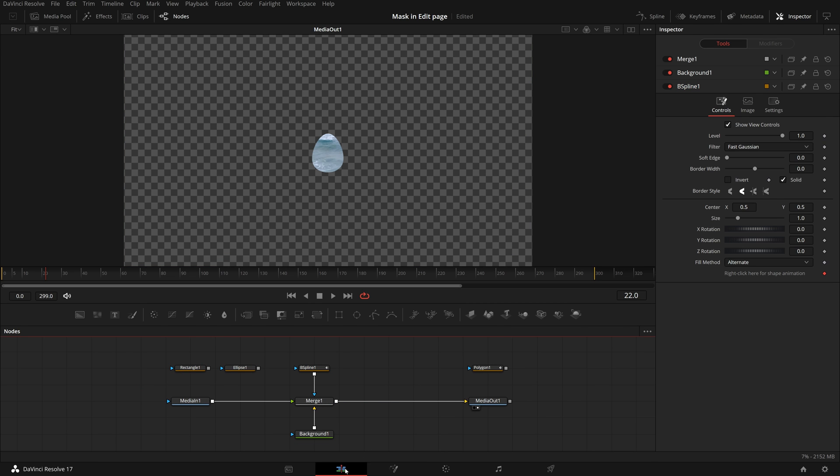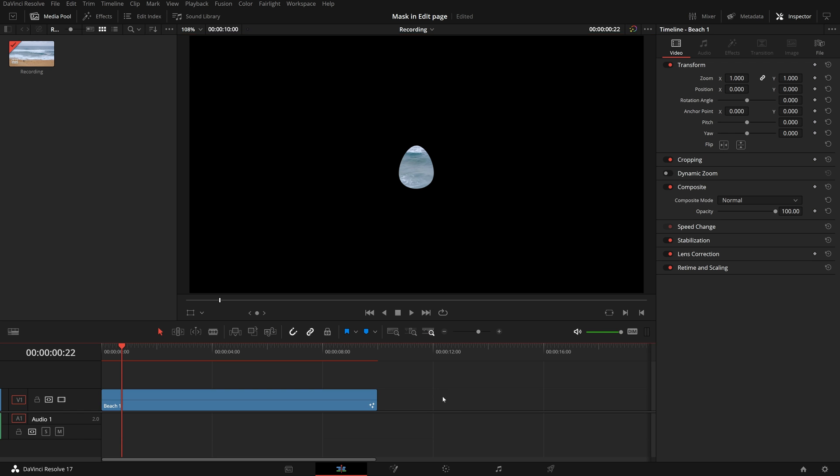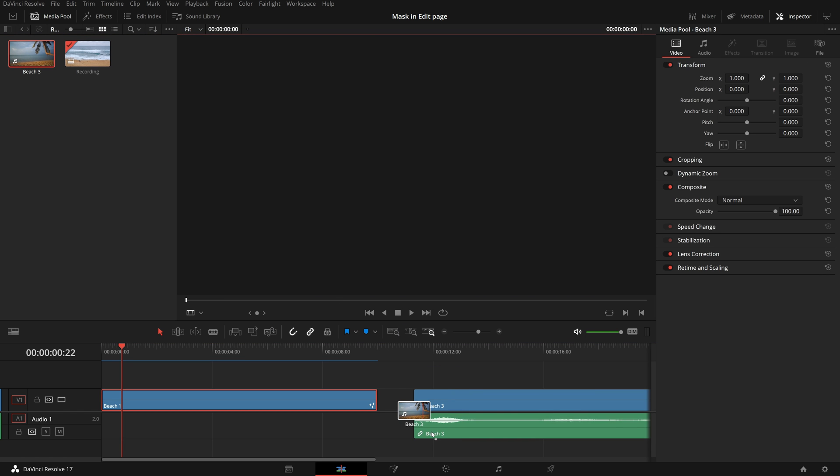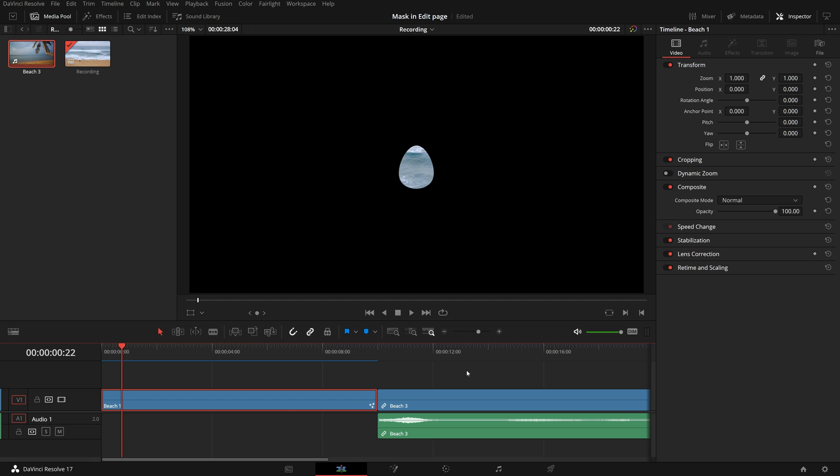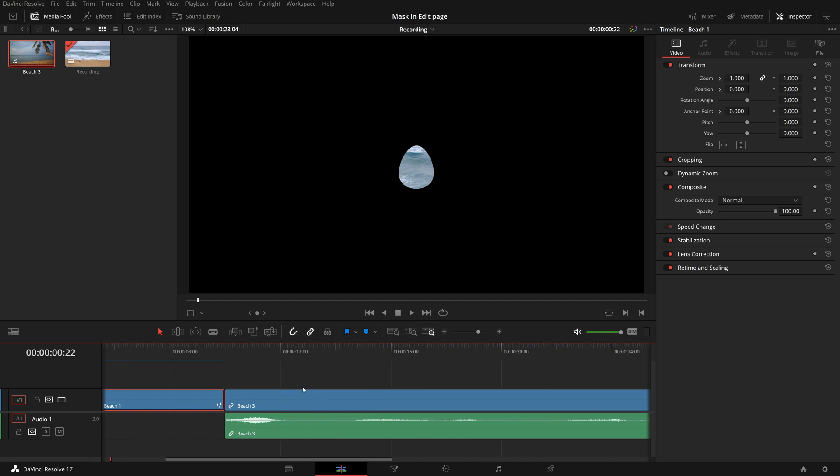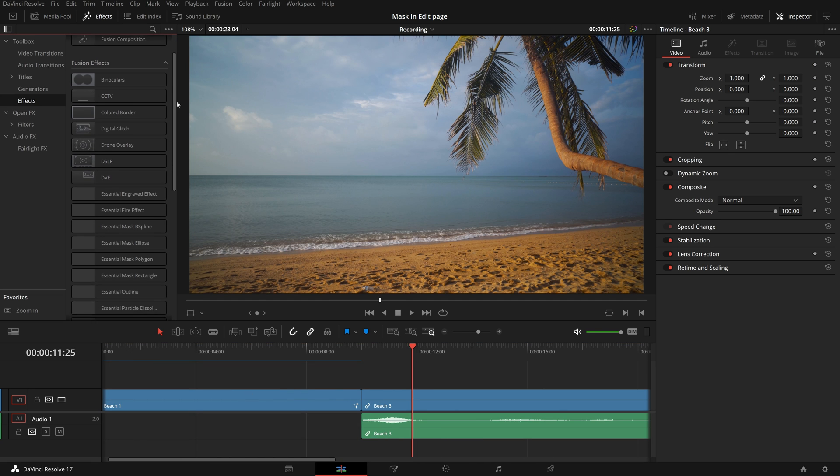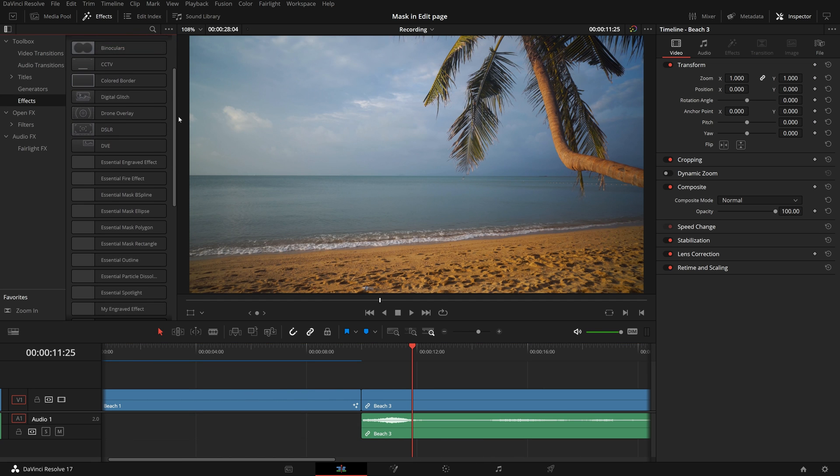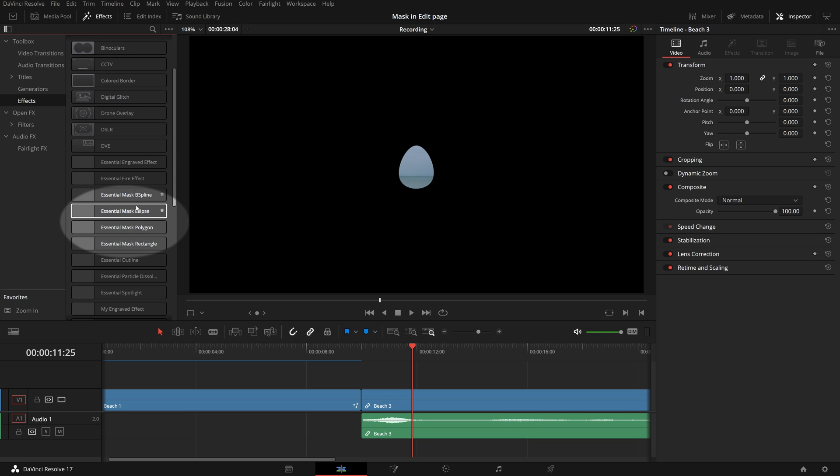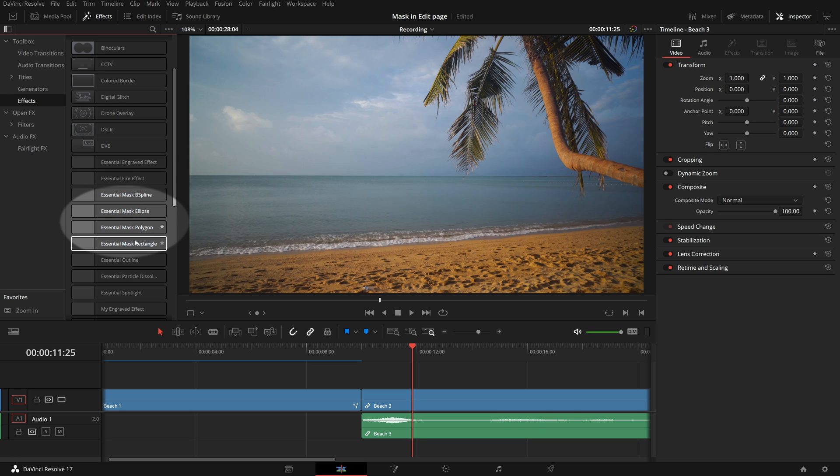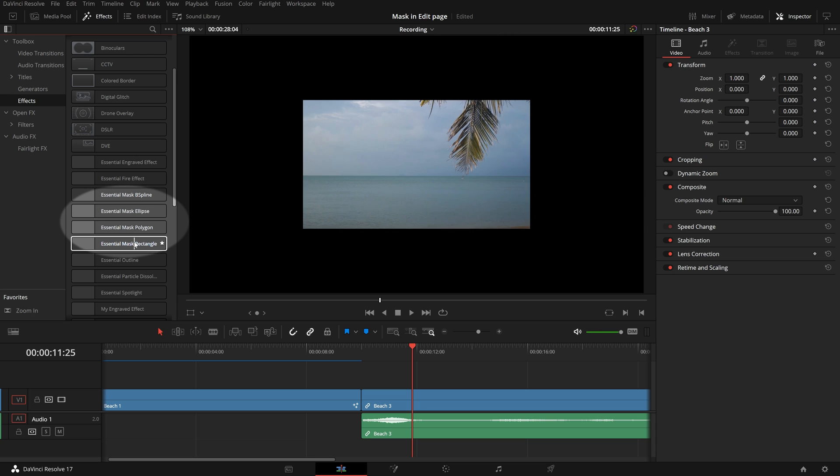Go back to the edit page, drag a new clip to the timeline. Open the effects library, we will see the templates we just saved in the effects folder. You might need to restart DaVinci Resolve before you can see them in the effects library.